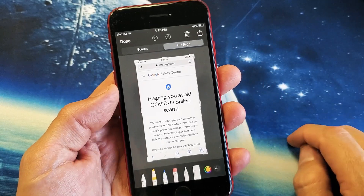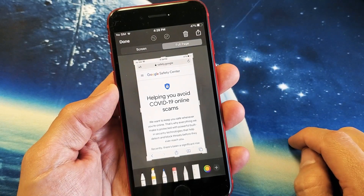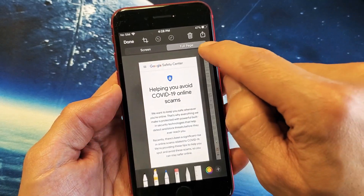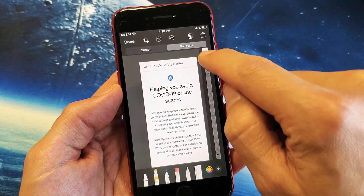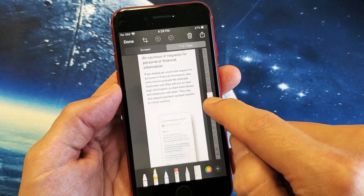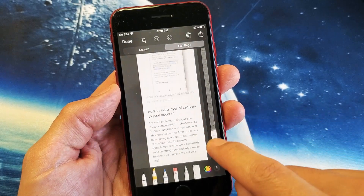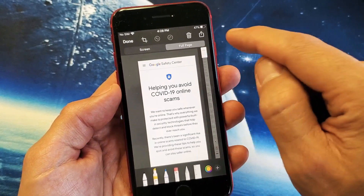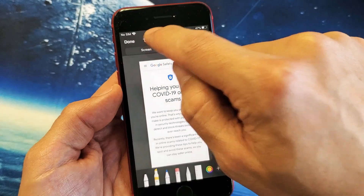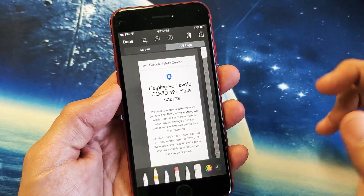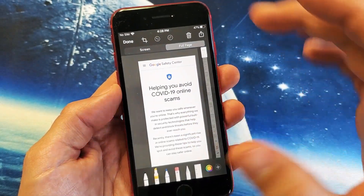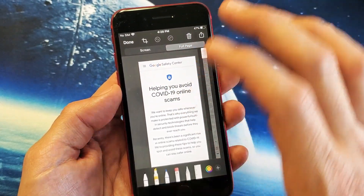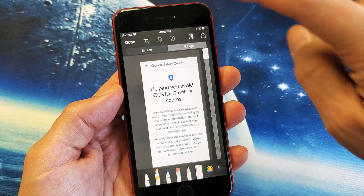If I tap on Full Page right there, we can go ahead and capture a screenshot of the entire webpage. You can also tap on Crop if you want to crop it out. I'll go ahead and keep the whole entire webpage.